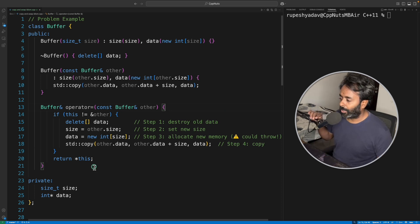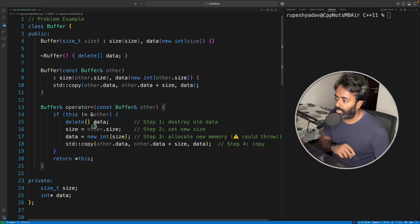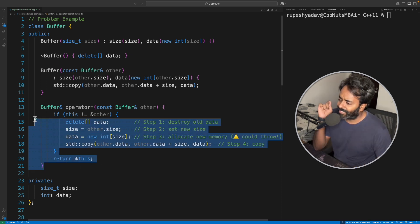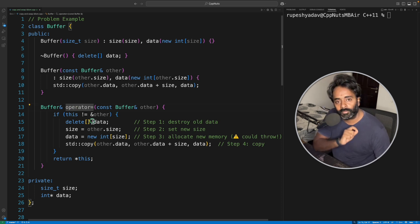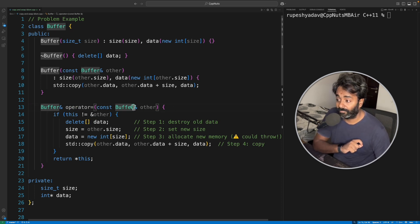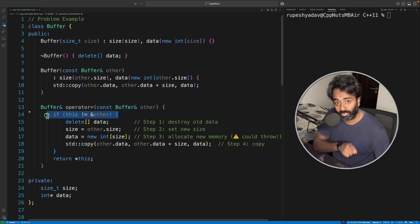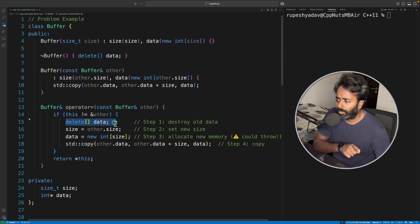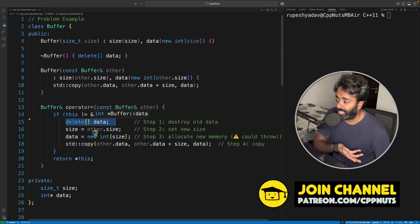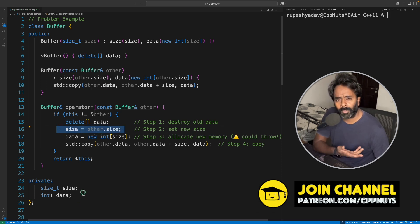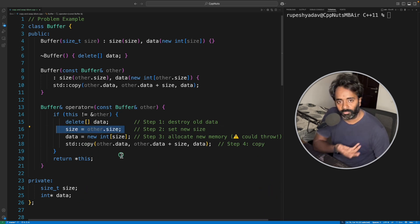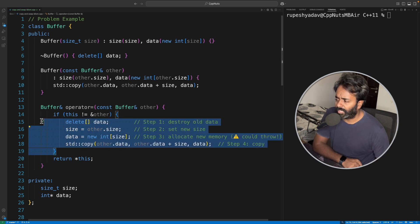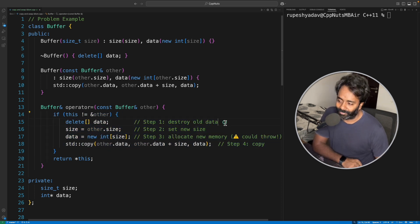So this is about writing a correct assignment operator function. This is the traditional way of writing assignment operator function. You will pass by const ref and then first you will check you are not assigning to yourself. If that is the case, then you just remove the previous data, delete the previous data, and then allocate the memory and copy the data. This is a very traditional way of doing it, but there are three problems here.